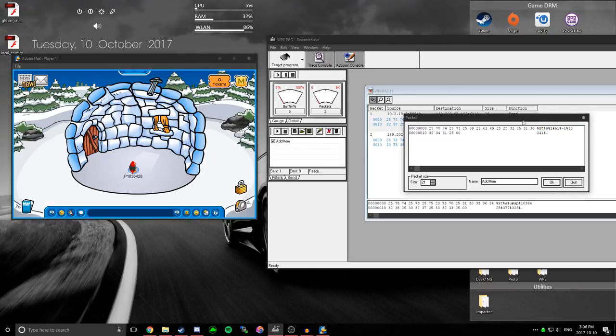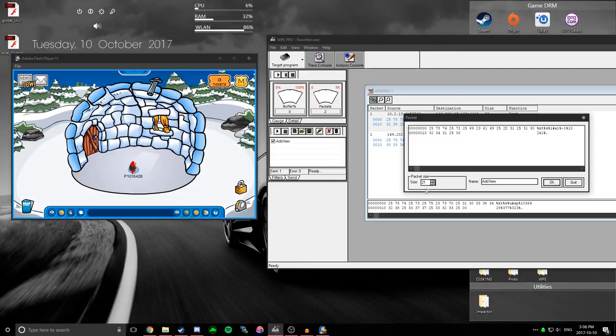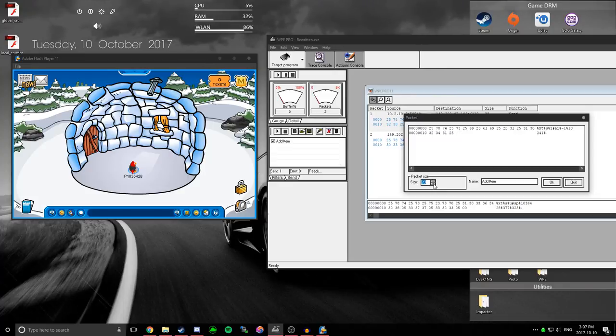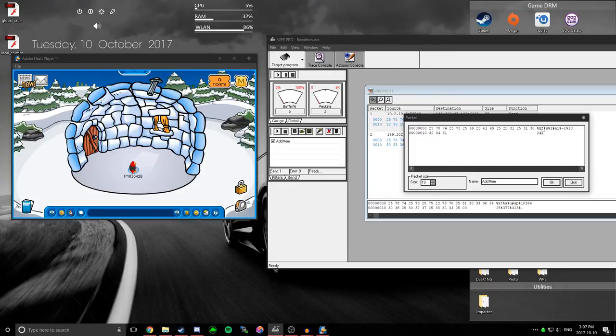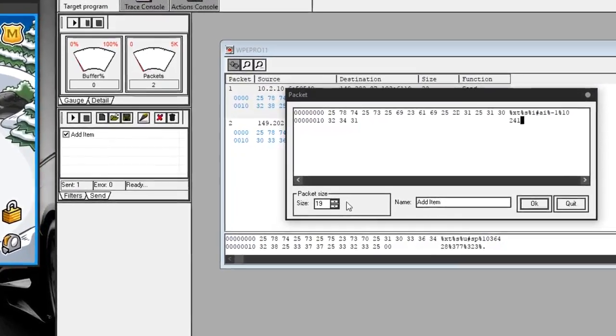the item ID is 102, so what I have to do is go over here and change this to 102. And as you can see, this is too big of a packet to send, so what I have to do is go over here and click packet size, and just shrink it a little bit.